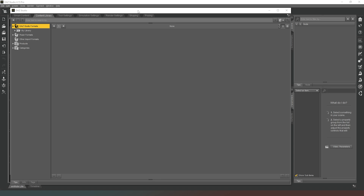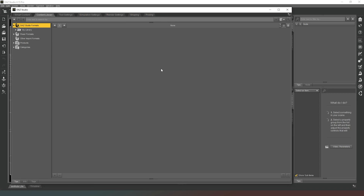Before I get started, a huge thank you to everyone for subscribing and hitting the notification icon — that really helps me out. And of course an even bigger thank you to my members and patrons. As you can see, what I've currently got on my screen is the Content Library window, which is going to be your default way of interacting with the scenes and content you've created or purchased from the DAZ Studio store.